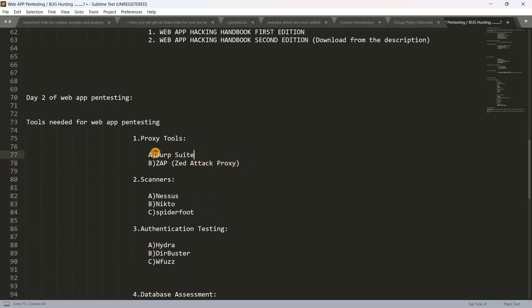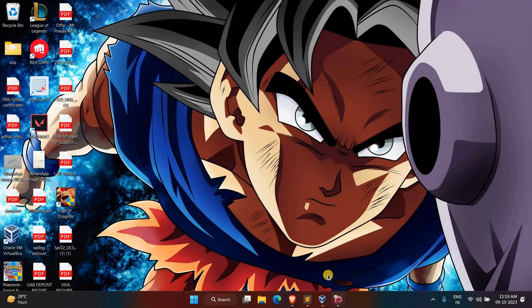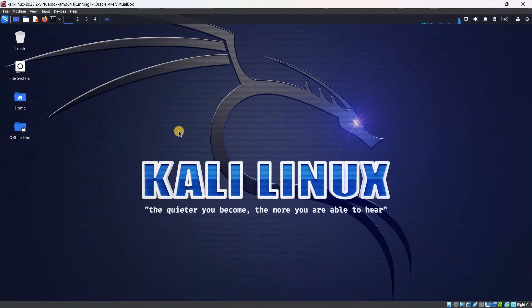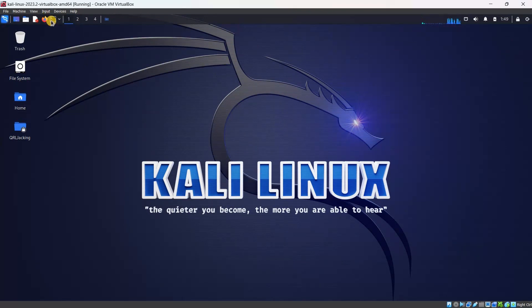The download link is in the description. You can download it — it is free. I will not download it here, but if you need an installation video I will separate it and upload it. Now we will open Kali Linux. If you have Kali Linux without it, I will download it.